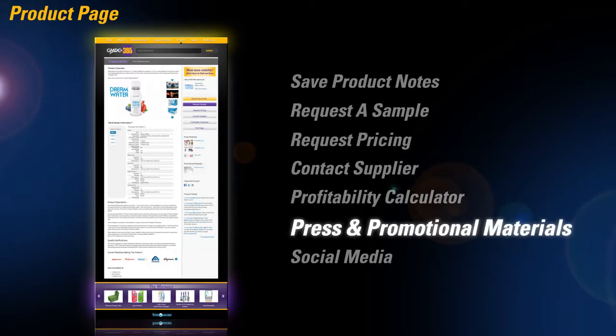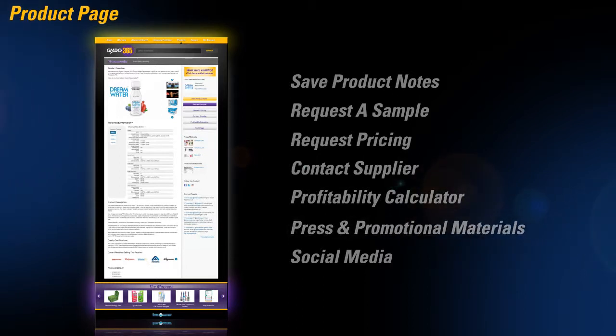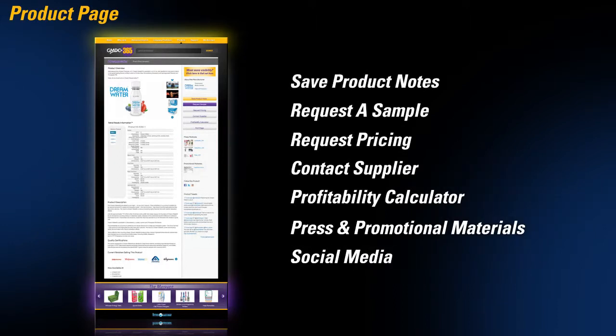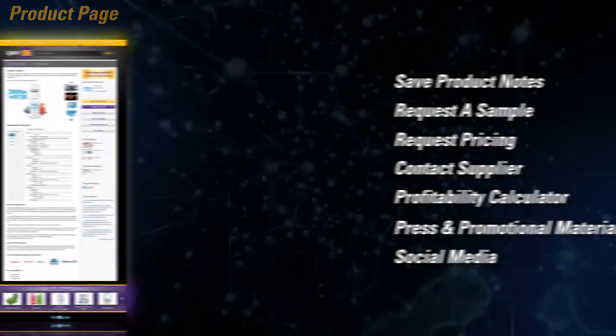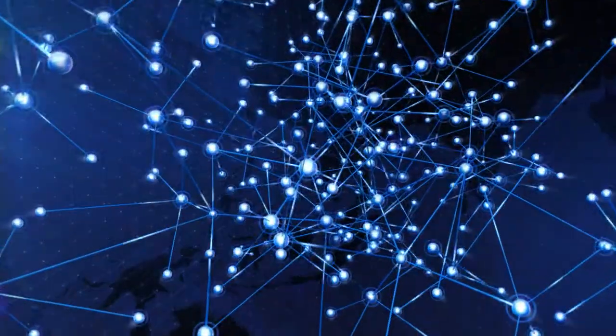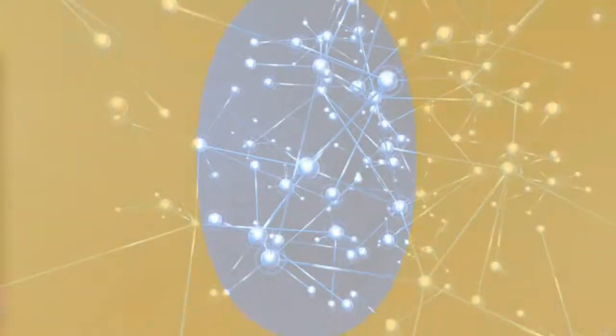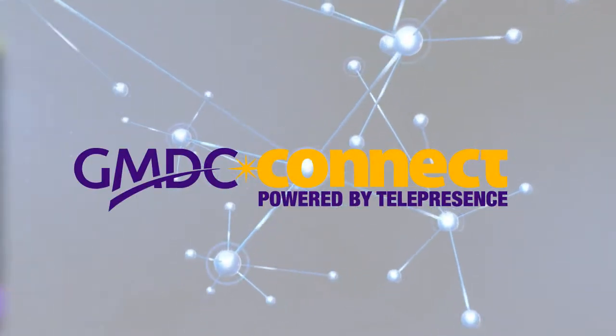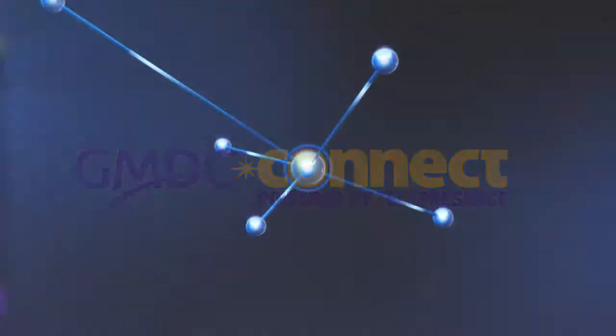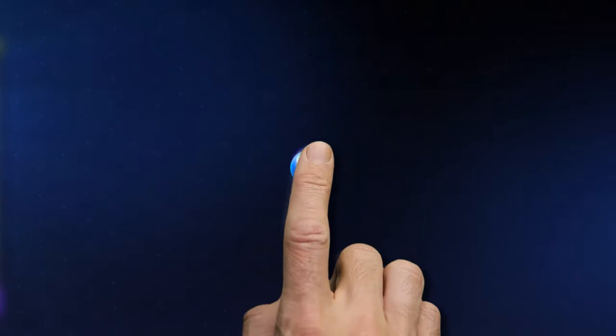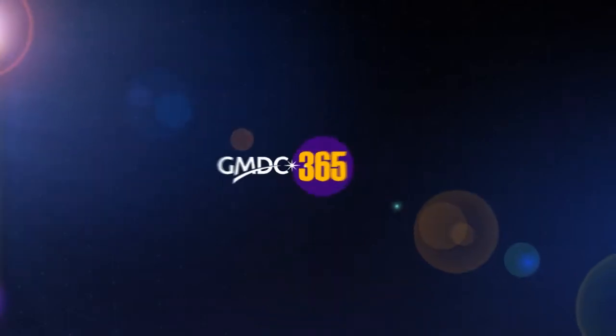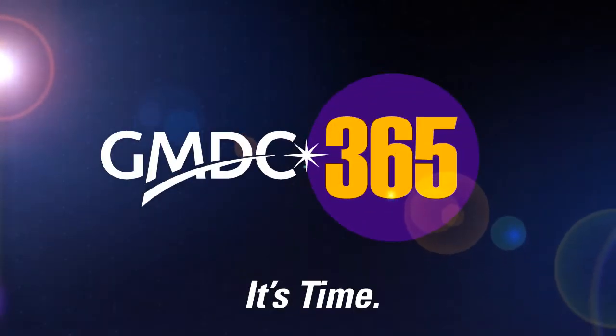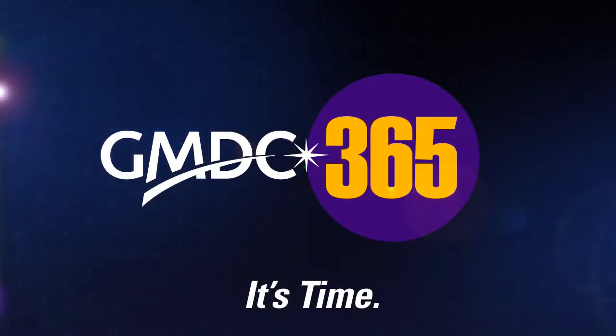Buyers can also view all press and promotional material and the product's social media links and feed. Coming soon on GMDC 365, buyers will also be able to request a meeting via GMDC telepresence. GMDC 365—any day, any time, any place.